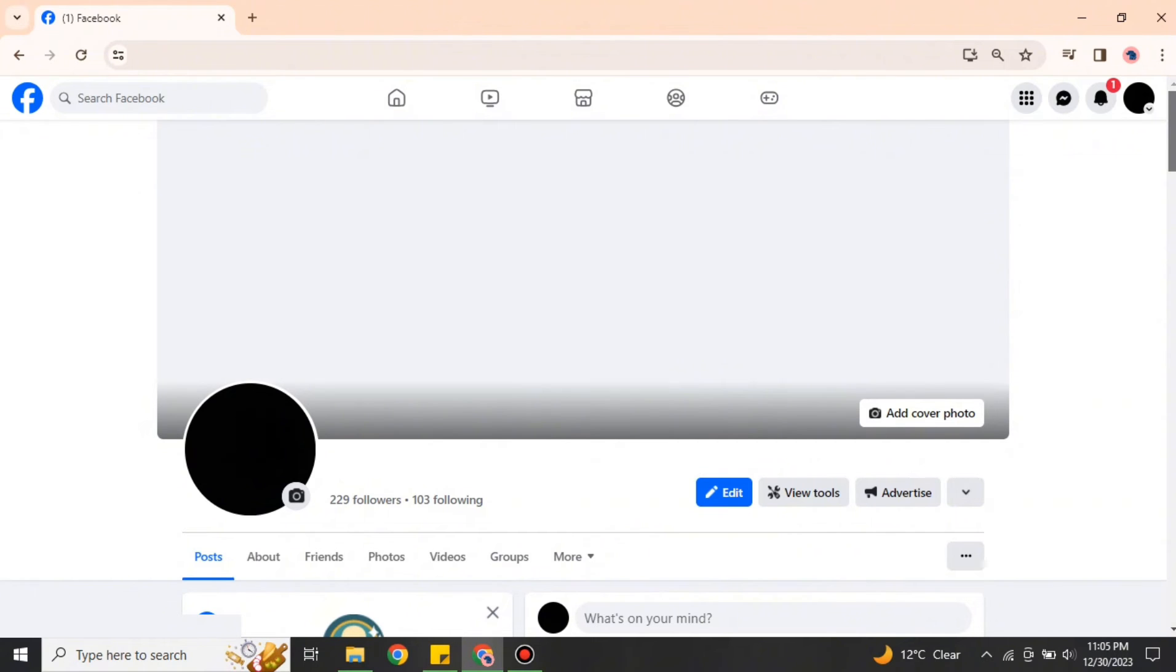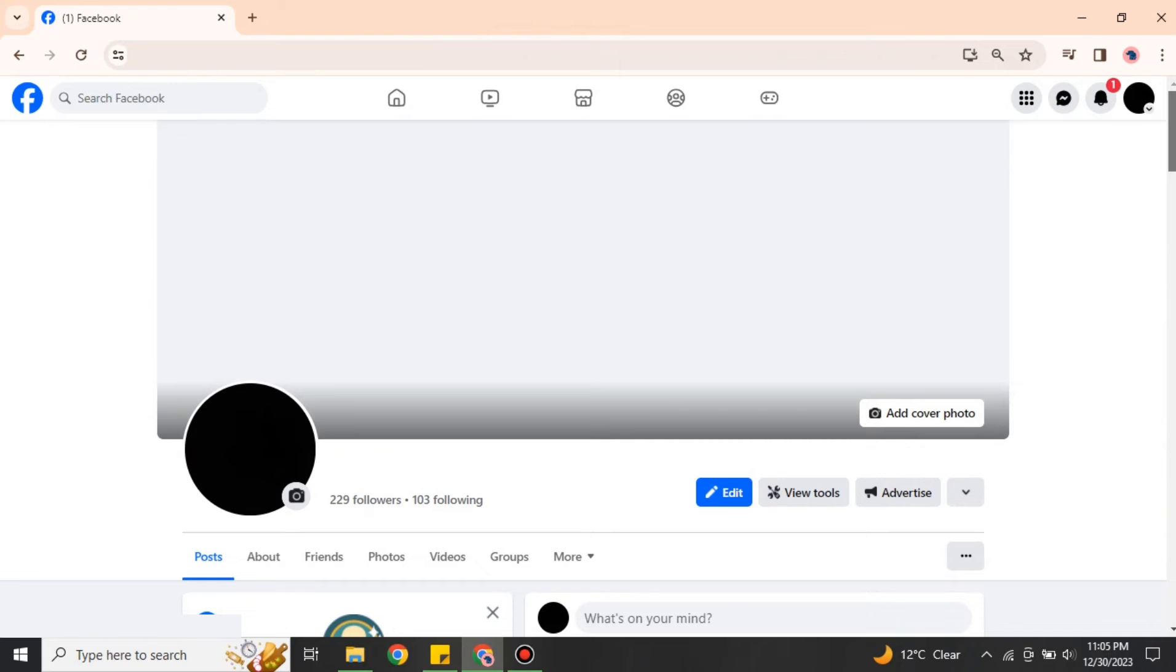After that, your account will be converted into a business page. Here, if you want to get back, you can also do that. We will discuss later if you want to convert this business page back to your Facebook account.